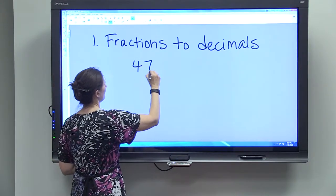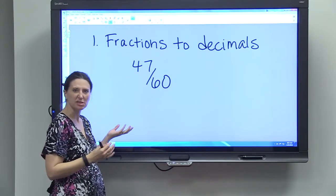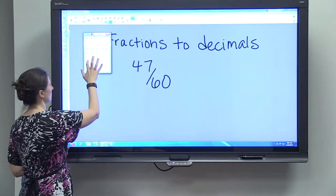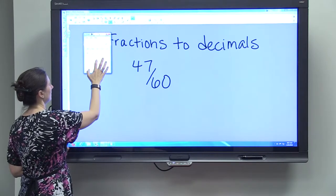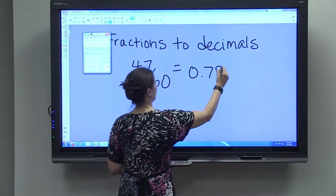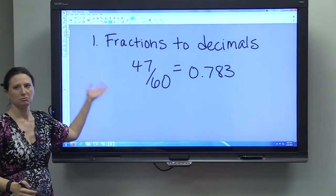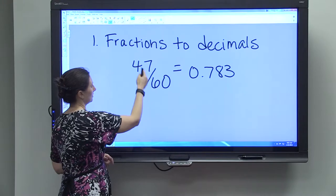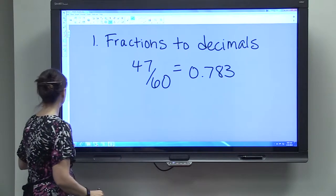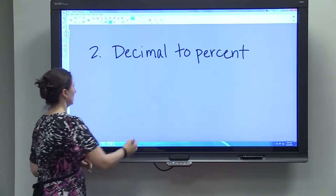If you're given a fraction — say 47 out of 60 — and you want to use it more easily, it's good to convert it to a decimal. To convert a fraction to a decimal, you just divide: 47 divided by 60 equals 0.783. So for any fraction, divide the numerator by the denominator to get your decimal.